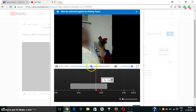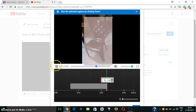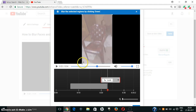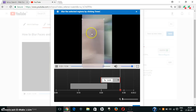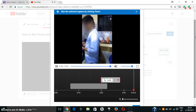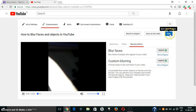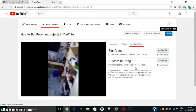It has not been blurred properly, so I will redo it. I will pause here and blur this entire chair and screen area. After selecting the blur area, just click 'Done' and save the changes. In this way we can blur faces and objects in YouTube.